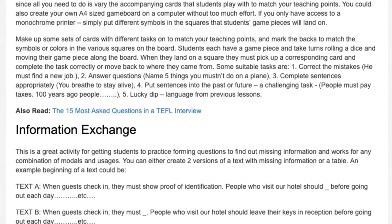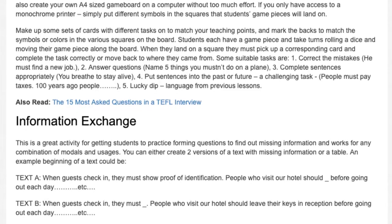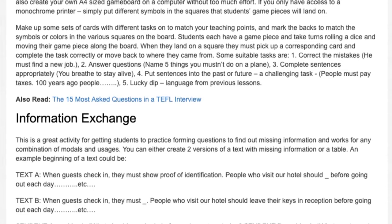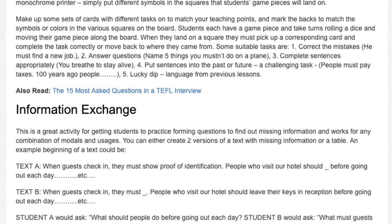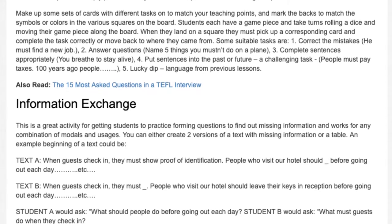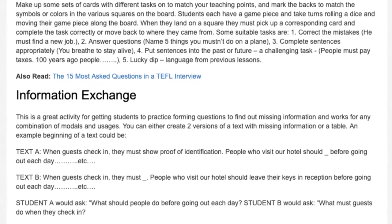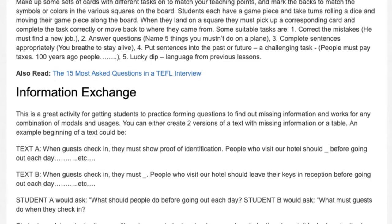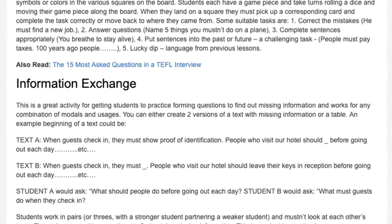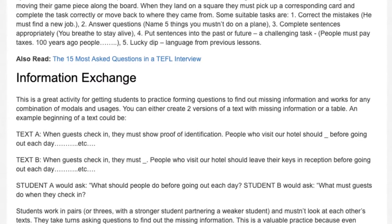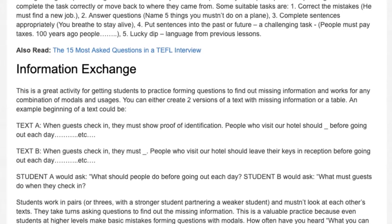Suitable tasks include: correct the mistakes (e.g., 'He must find a new job'); answer questions (e.g., 'Name five things you mustn't do on a plane'); complete sentences appropriately (e.g., 'You ___ breathe to stay alive'); and put sentences into the past or future — a challenging task (e.g., 'People must pay taxes — 100 years ago people...').